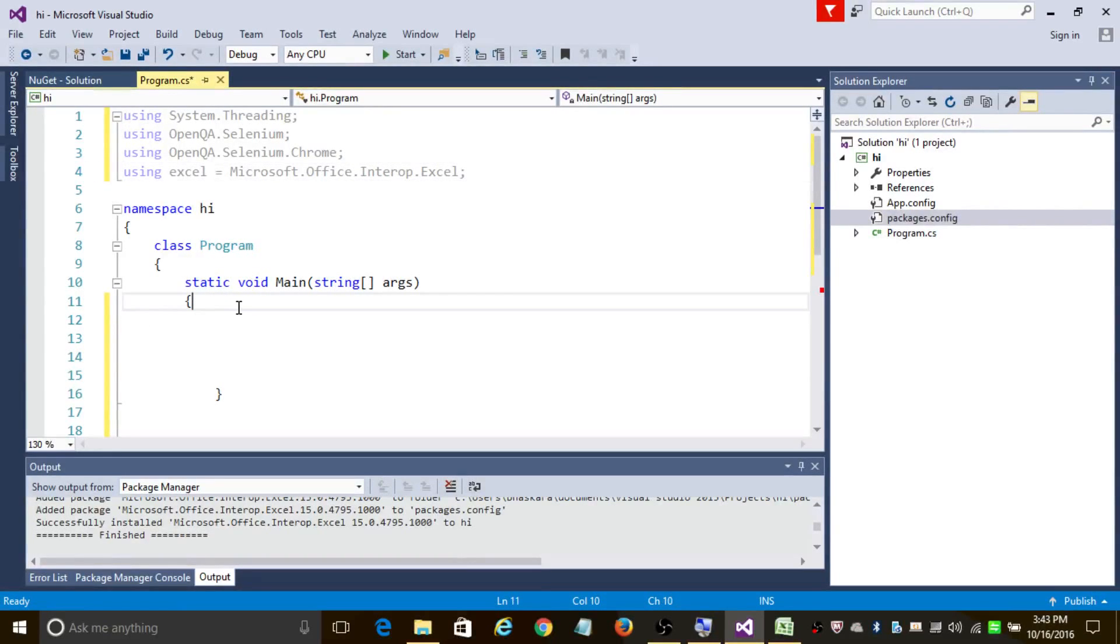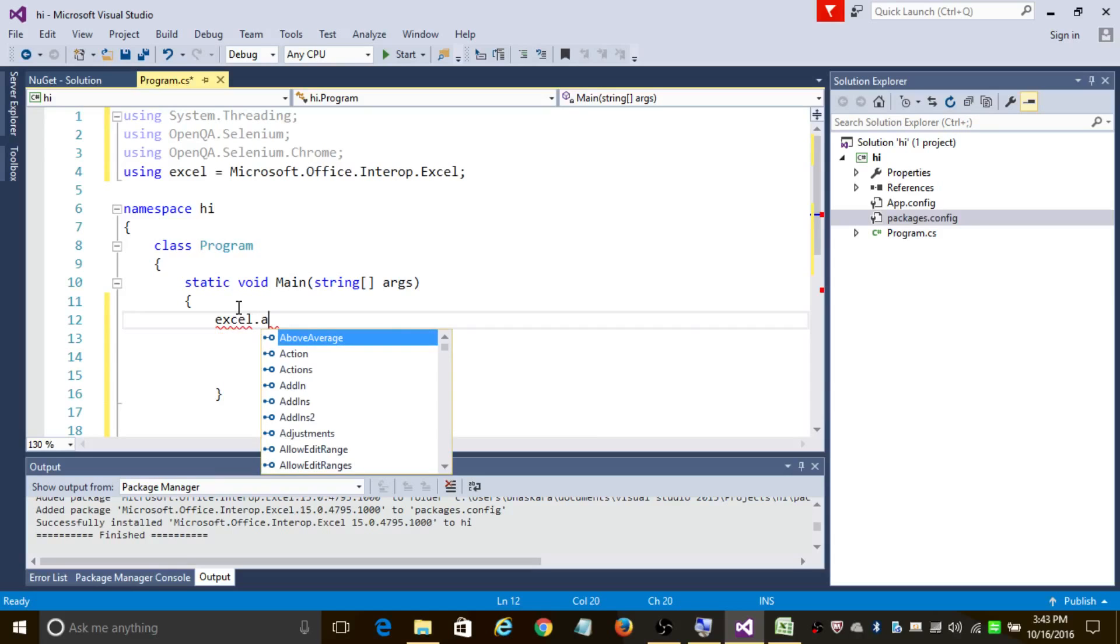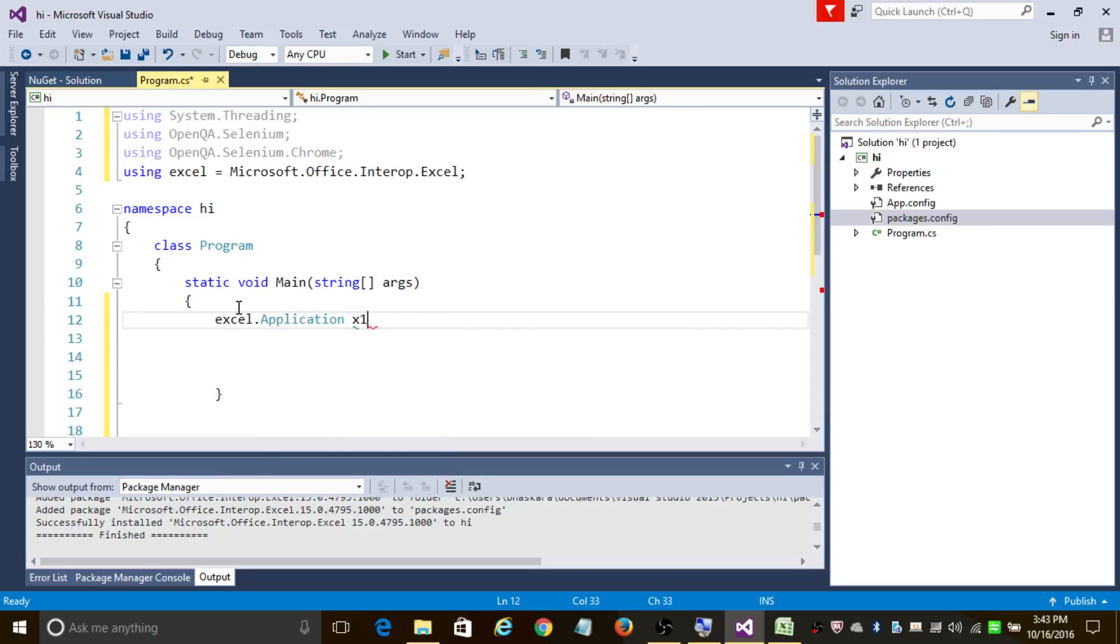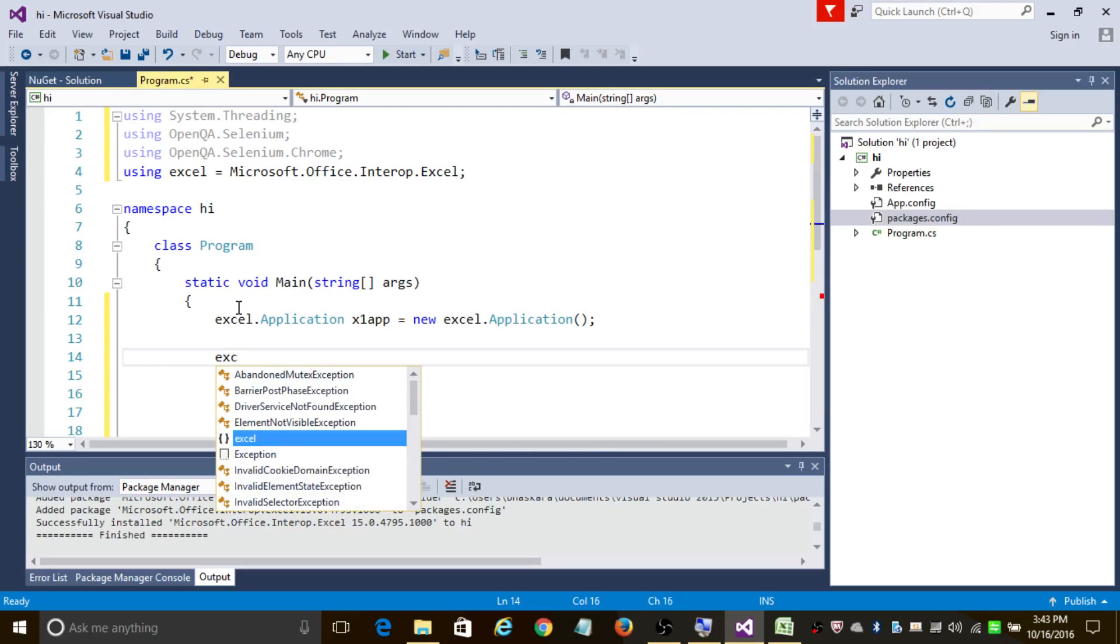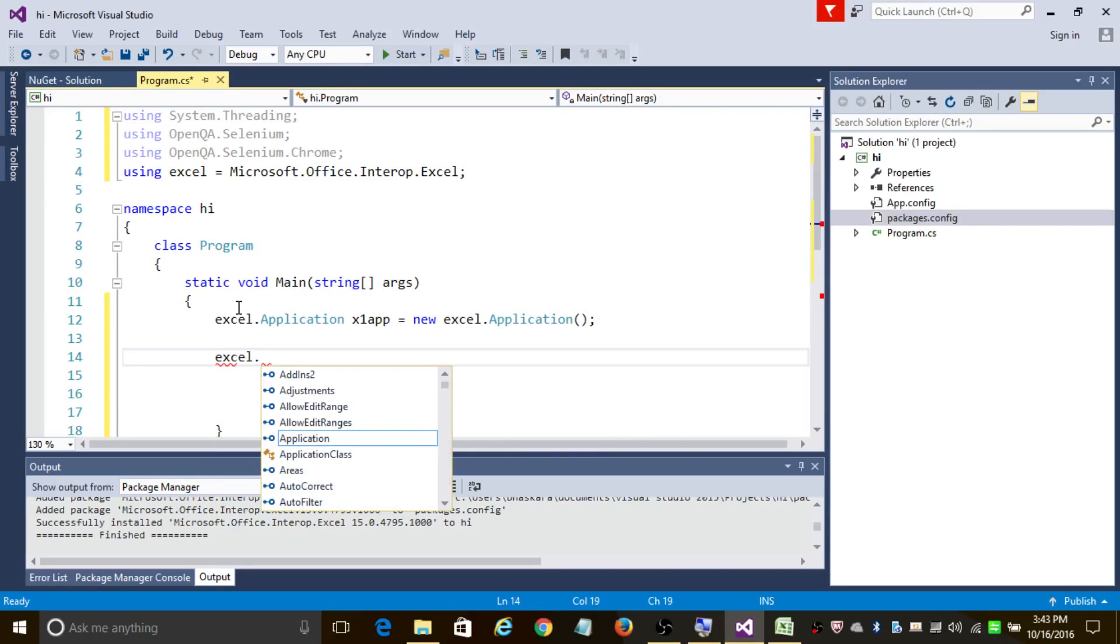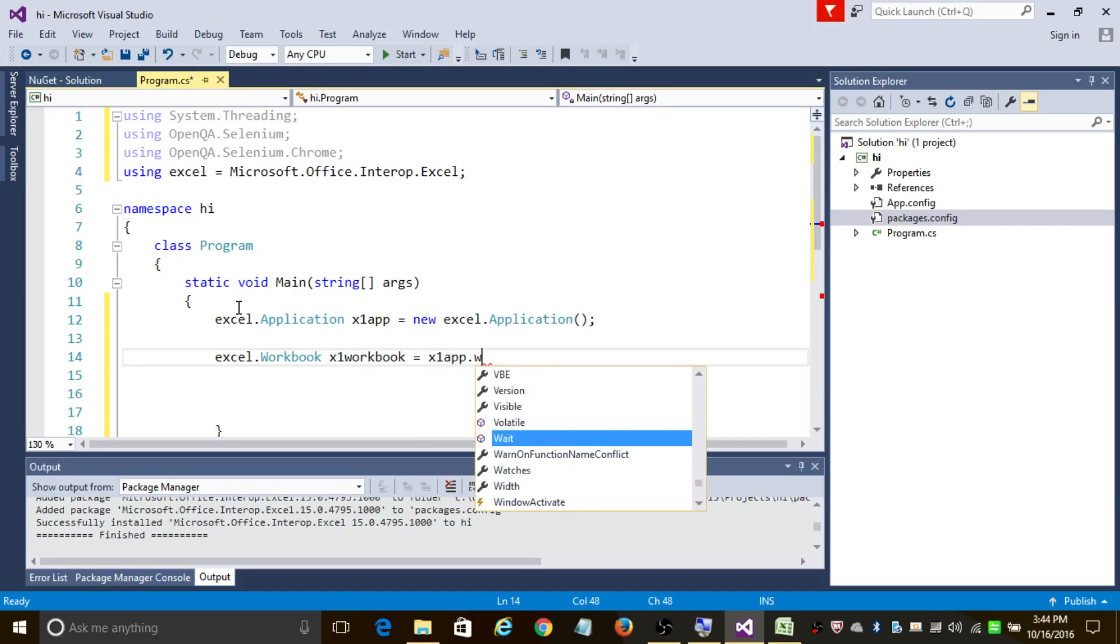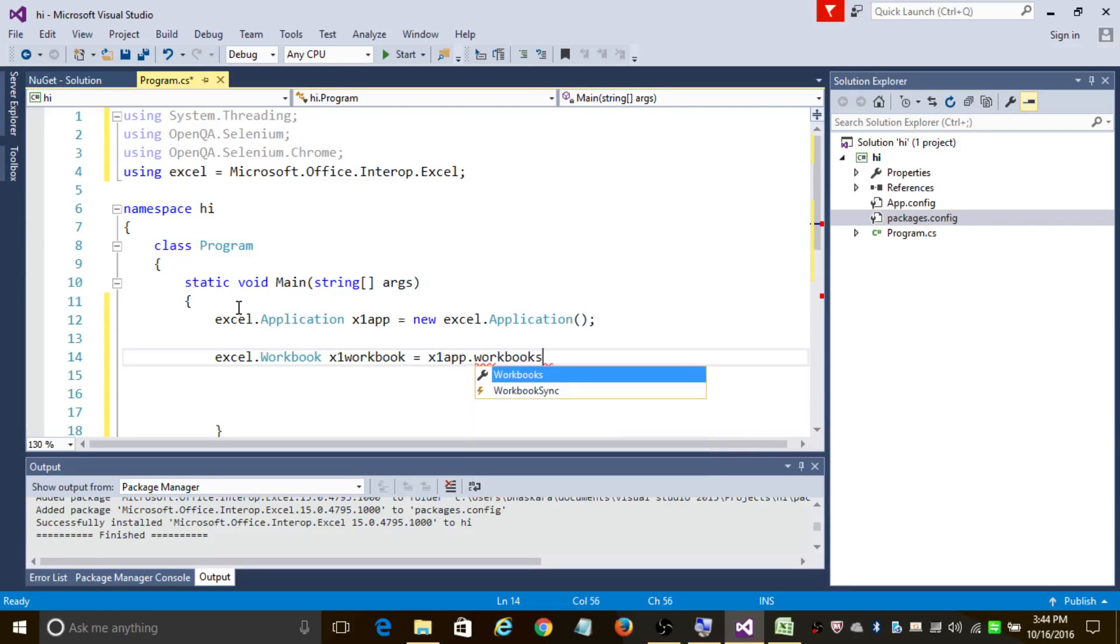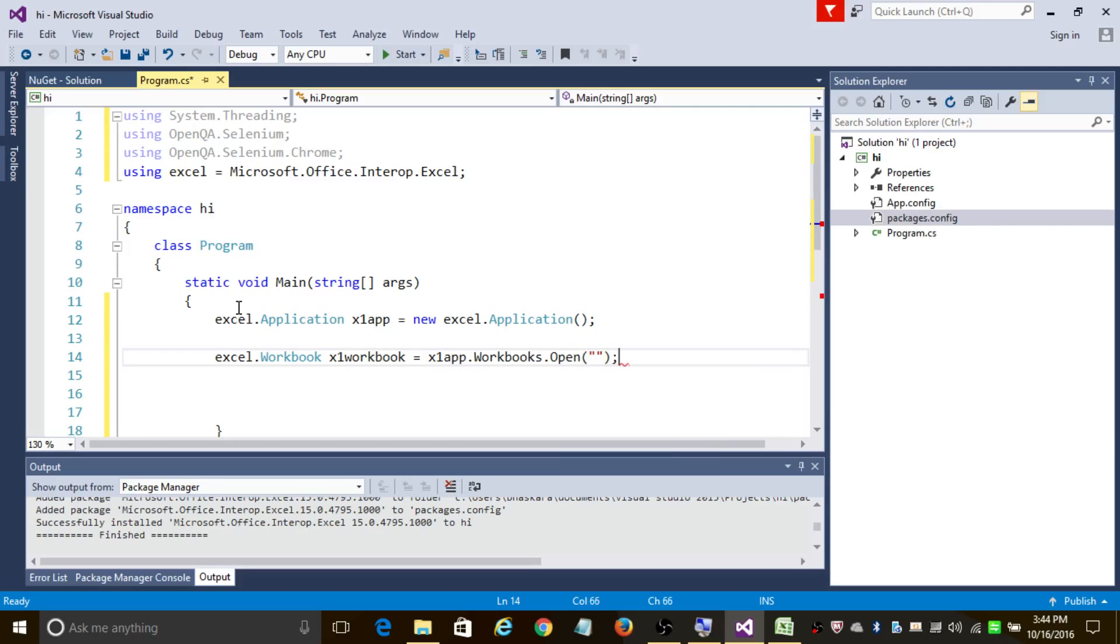First let's create a new Excel application. Use the statement Excel.Application and let's name it xlApp equals new Excel.Application. This statement is going to create a new instance of Excel application. Now we need to open the demo workbook. In order to do that, let's type Excel.Workbook and let us name it xlWorkbook equals xlApp.Workbooks.Open. This statement will open our demo workbook, so we need to add the path of demo workbook here.